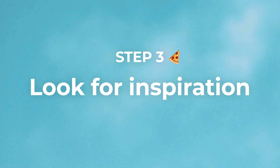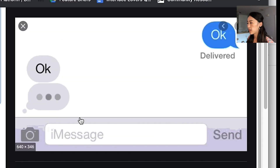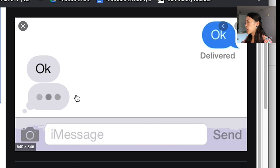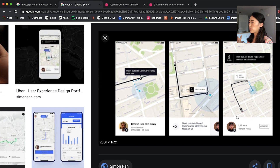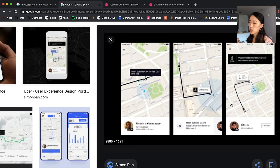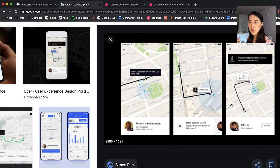Step three: look for inspirations. What I usually do is I open up Google Chrome and start searching products that have solved a similar problem. The first example that comes into my mind is the type-in indicator in iMessage — they do a very elegant animation where it shows that the other person is typing. Another example is Uber. Uber does a great job of updating the user on the state they're in. They will tell you when they're six minutes away and if the driver canceled when they're close by. This might be an experience we could simulate in our coffee bot prototype.